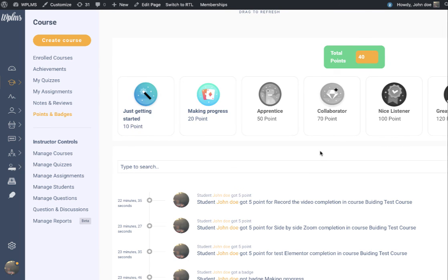This adds a new flavor to the gamification options we have in WPLMS. That's it from WPLMS tutorials. Thanks for watching.